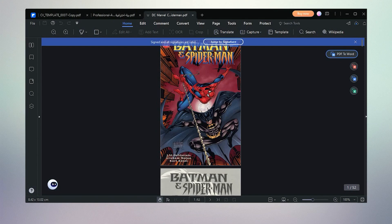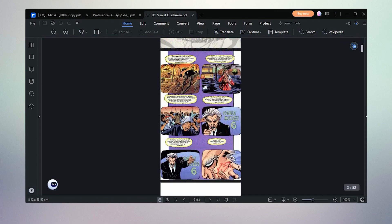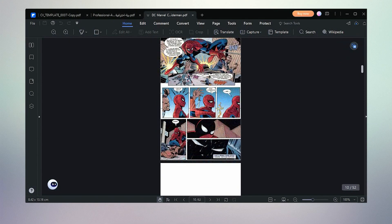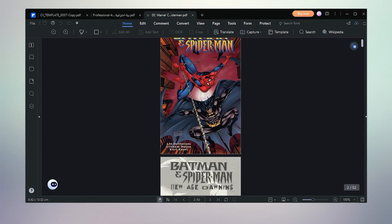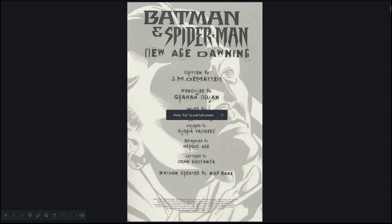PDF reading is another awesome feature in the Wondershare PDFelement app. We can read a PDF file page by page like a slideshow. It's a good thing and we can read in full screen.